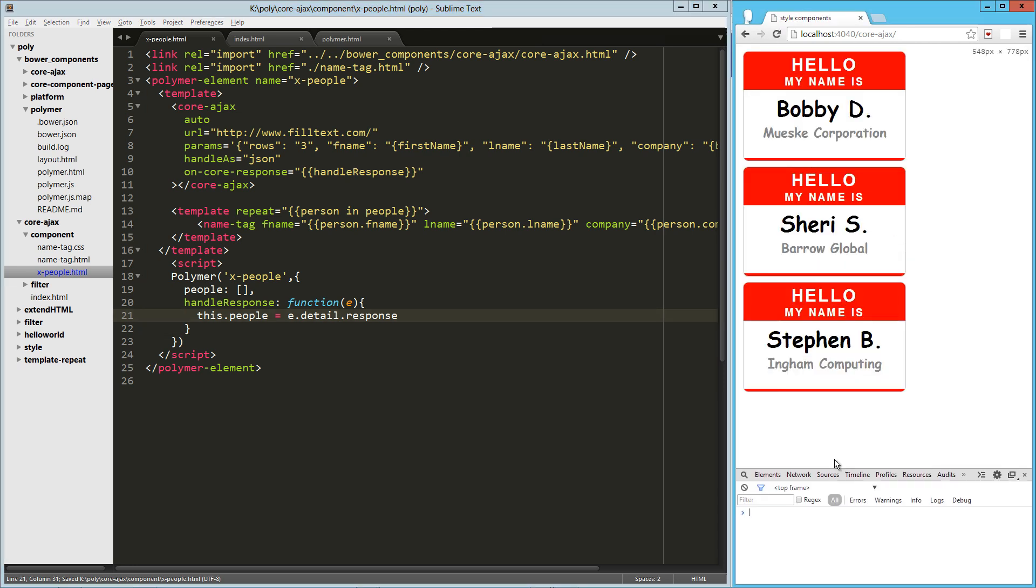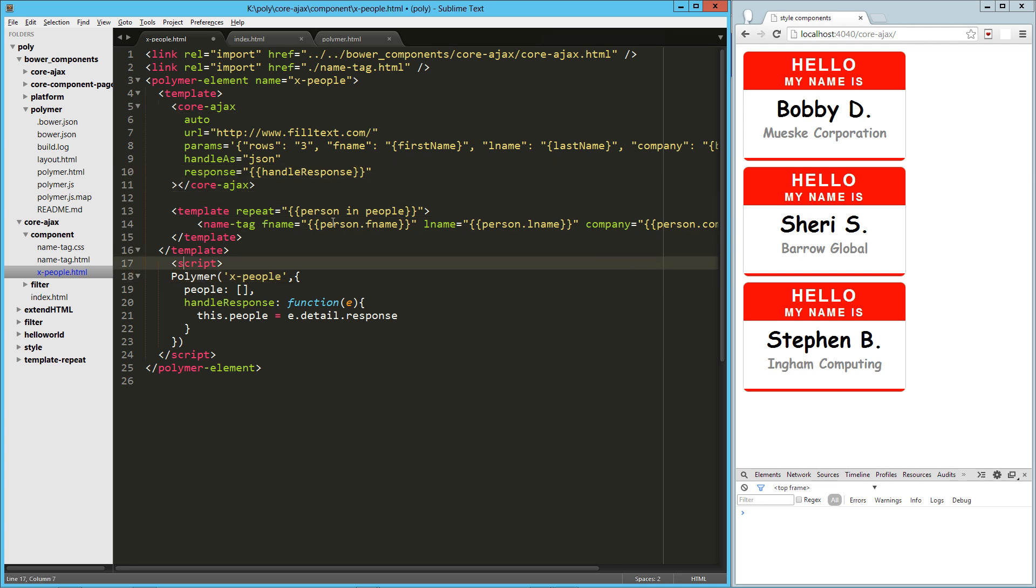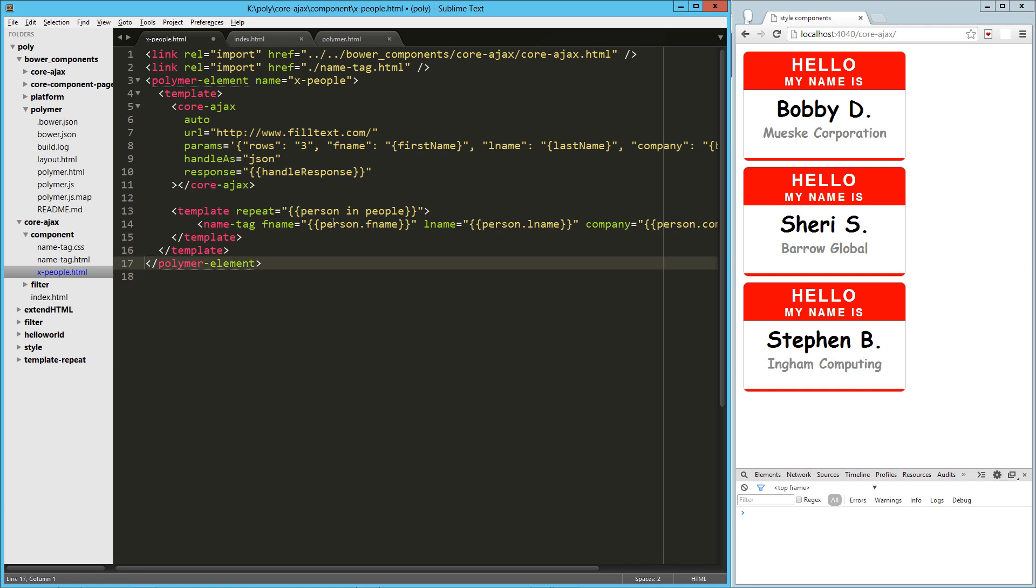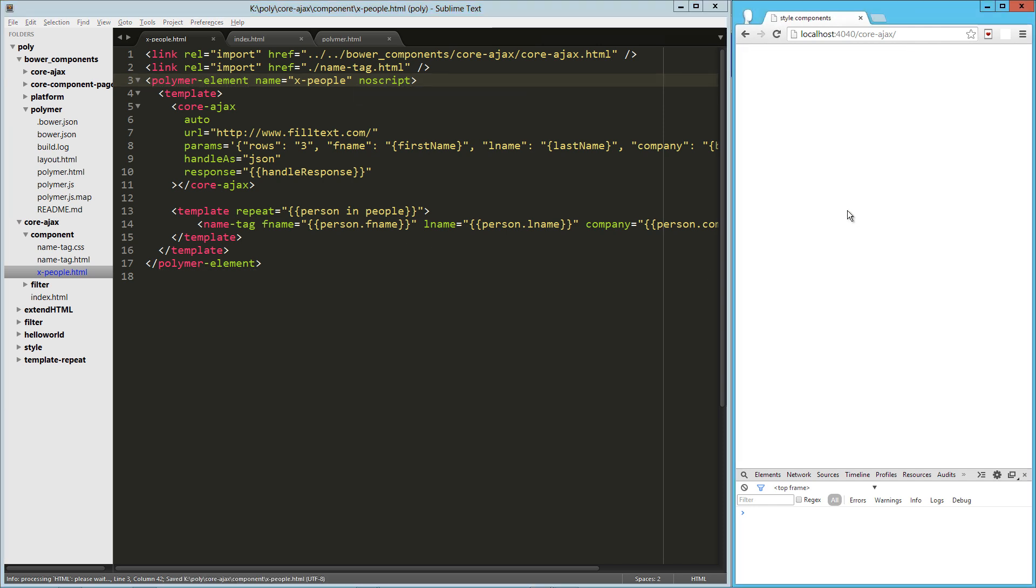So that's another way that we can handle that if we needed to massage the data or do anything with it. But I think it's really cool that we could just tie that to our response. We could get rid of all of our JavaScript here. And then up here in our element, just say no script. And that should work just fine.